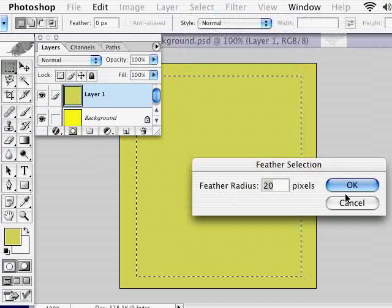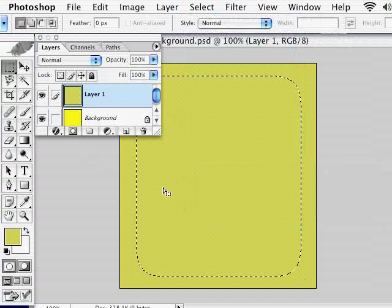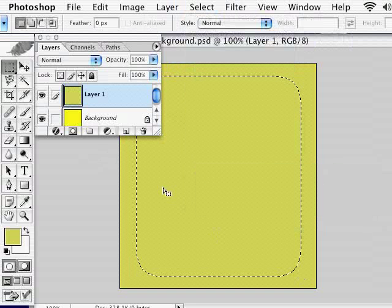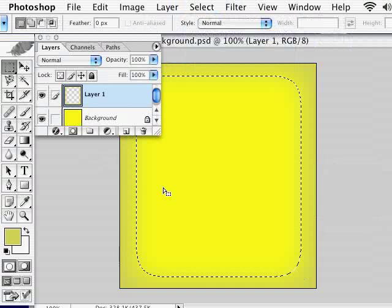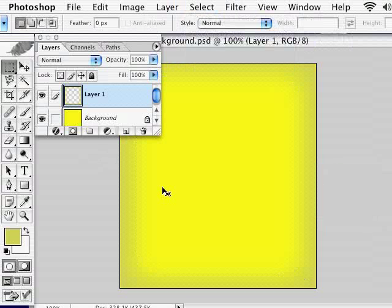Click OK, and now just press Delete on your keyboard. I'll deselect, and you can see we now have a nice feathered hole that fades from a dark yellow to a nice interior light yellow.